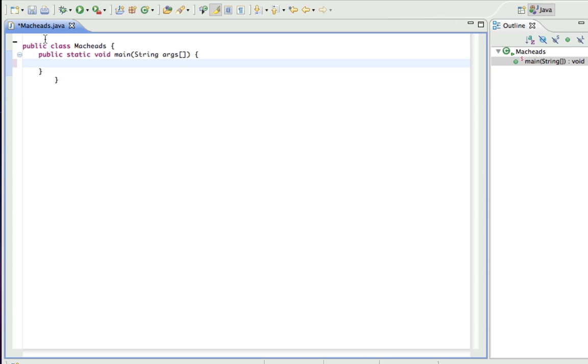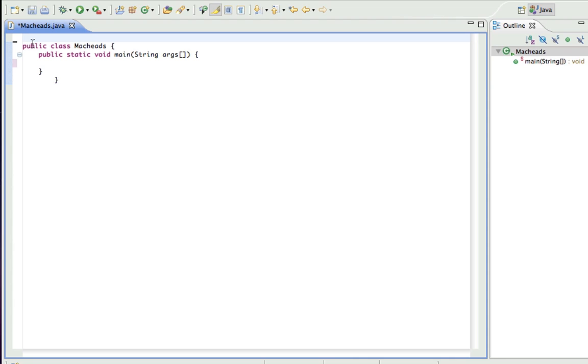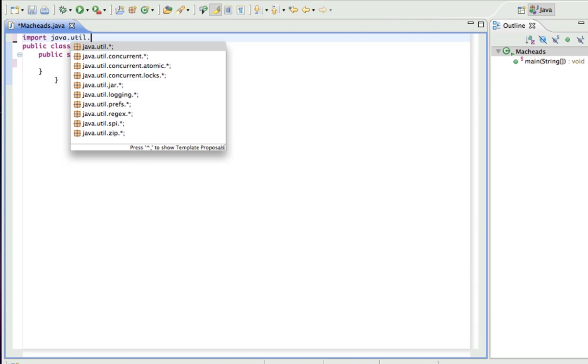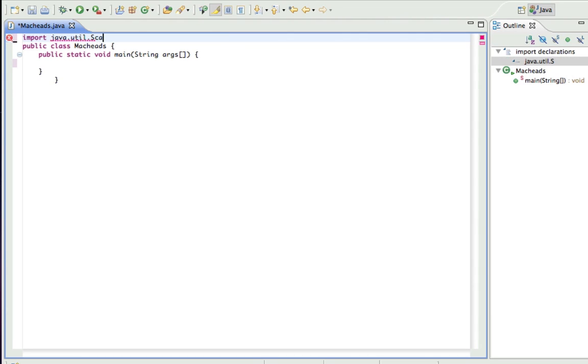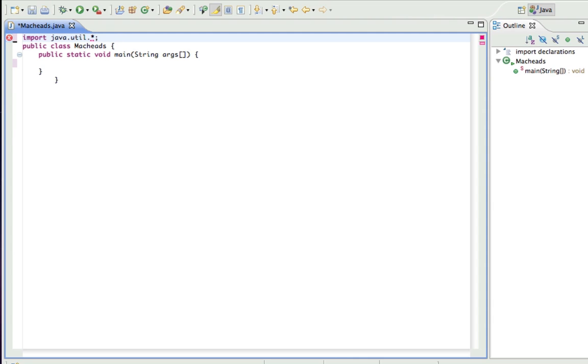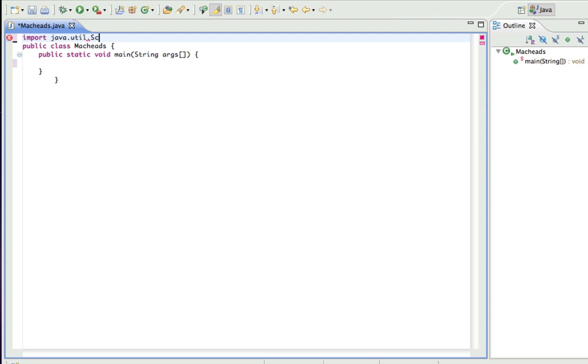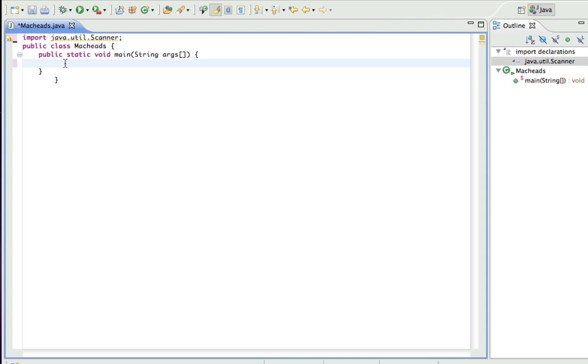So in order to do that, we have to get the scanner, and we don't already have that, so we have to import it. To do this, we type import java.util.Scanner semicolon. And if I wanted everything from util, I would just do dot asterisk. But I don't need everything since I'm only going to be using the scanner from it, so scanner.